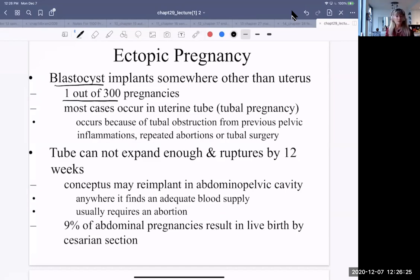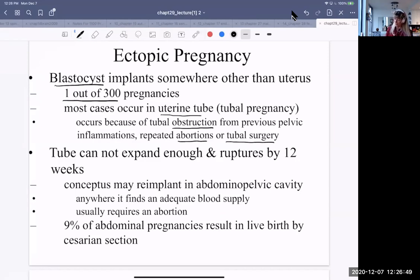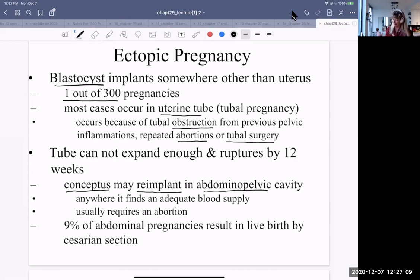Most cases occur in a uterine tube — called a tubal pregnancy. There could be an obstruction from some kind of inflammation, previous abortions, or tubal surgery. The tube doesn't expand enough and can rupture, which can be quite dangerous and must be seen to quickly. Interestingly, the conceptus can re-implant in the abdominal pelvic cavity where it finds an adequate blood supply. Usually it does require an abortion, but 9% of abdominal pregnancies result in live birth by cesarean section.